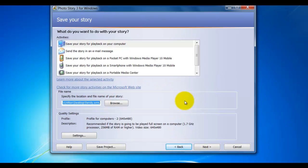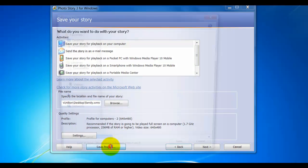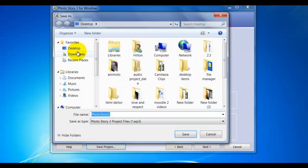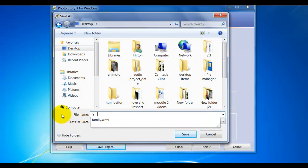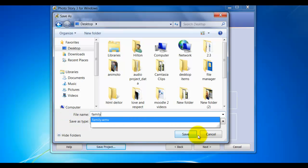What happens a lot of times is students will click Save Project and it will save their project so they can get back to it. As a matter of fact, I'm going to save this real quick to the desktop just to show you what this looks like.